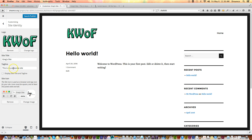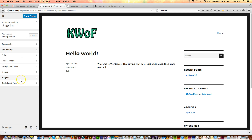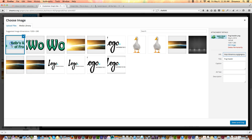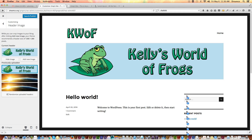Now I want to upload my header. I'll click the back arrow to go back to the main customization page and come down to Header Image — you can see my old header image there. I'm going to add a new image. Remember that the header is supposed to be 1200 pixels wide by 280 pixels high. I'll click Select and Crop. This one I can skip cropping because I made it exactly the right size. And there it is — the beautiful header.